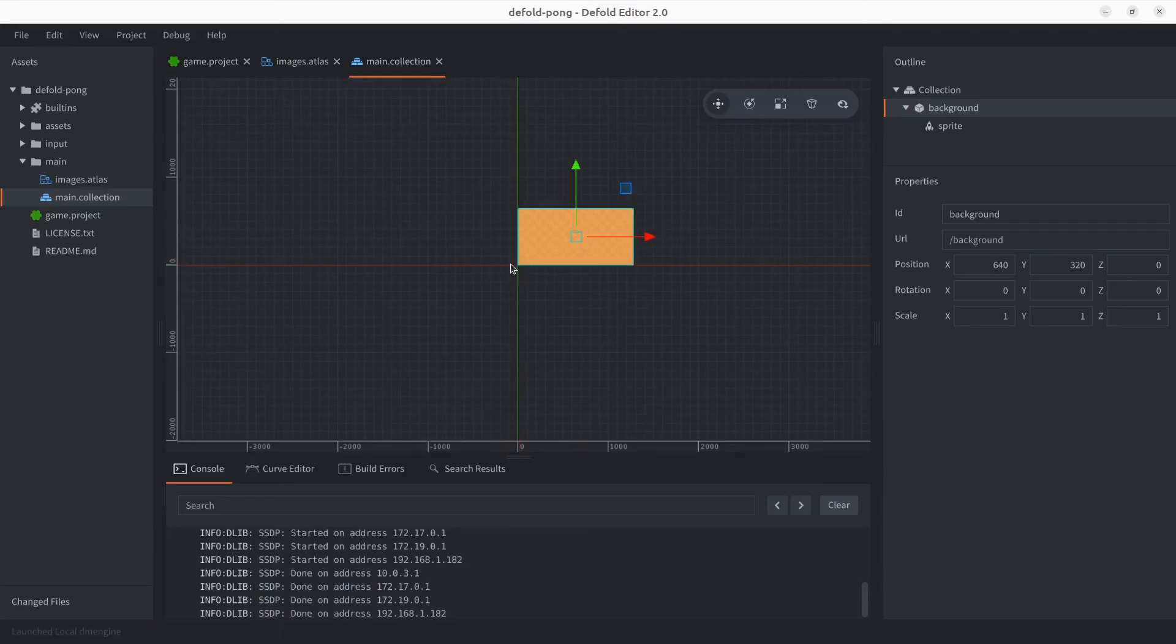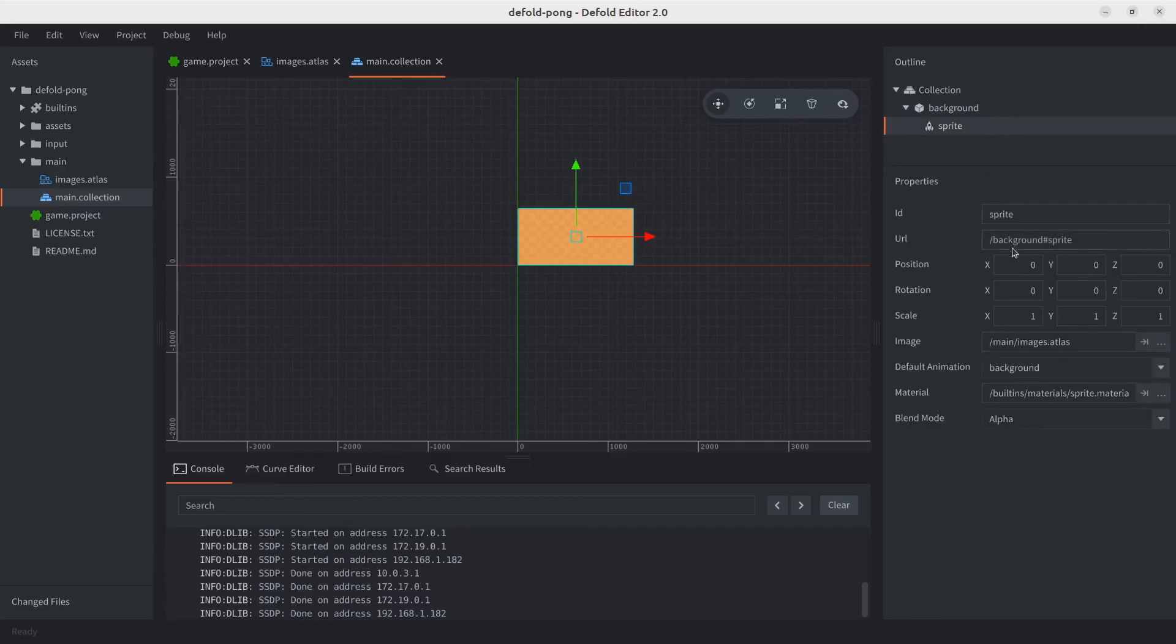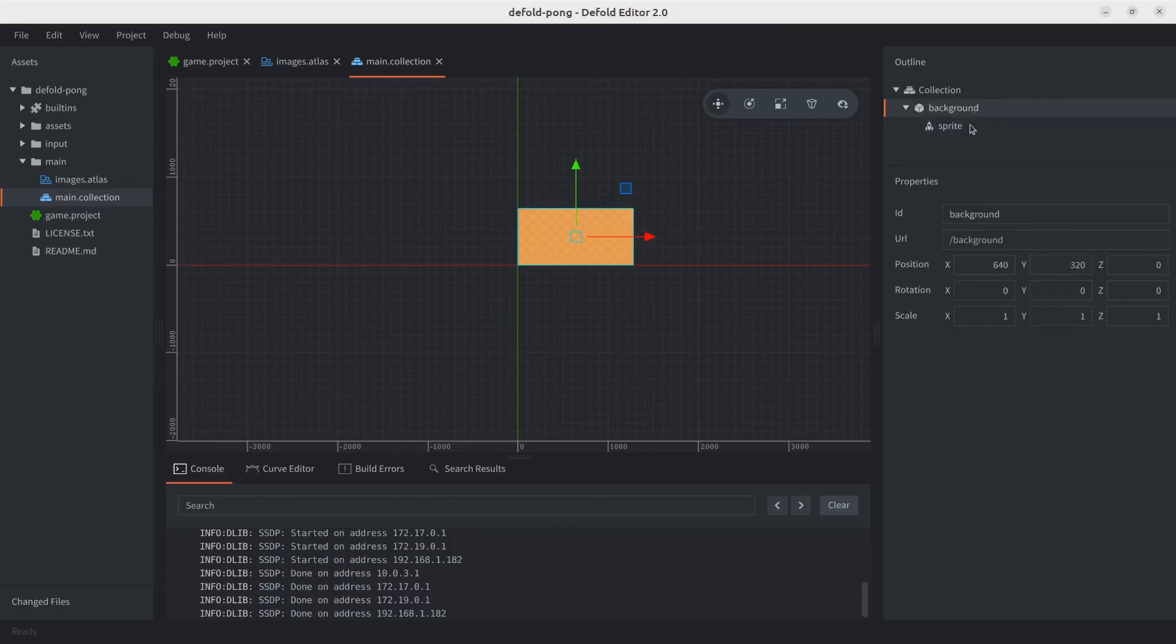One last thing I want to point out is to be very mindful of actually setting the position in the game object, the background game object, and not the sprite. It's a common mistake. In this specific scenario it's not that important because we're not going to be moving the background game object, but once we start adding more elements into the game, especially dynamic ones that we're going to be moving, it's going to create a problem. So be mindful.